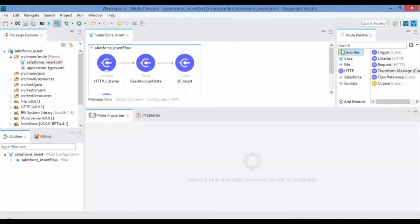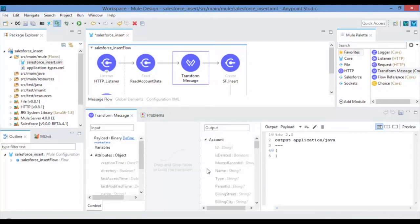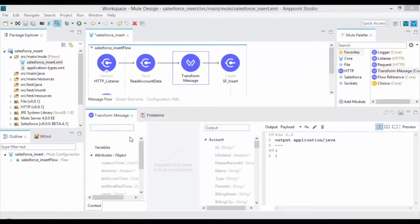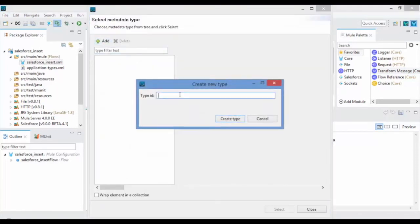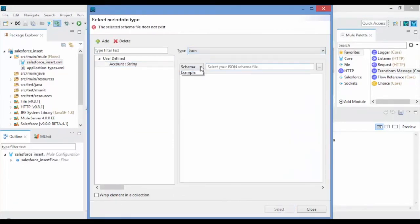Drag and drop the Transform message from the Mule Palette in front of the Salesforce to give the input for the Salesforce insert operation. Set the input metadata by selecting the example file by which Transform message creates the schema for you.